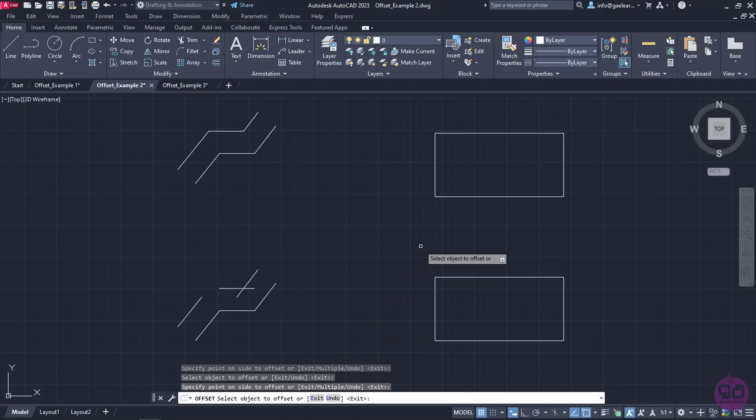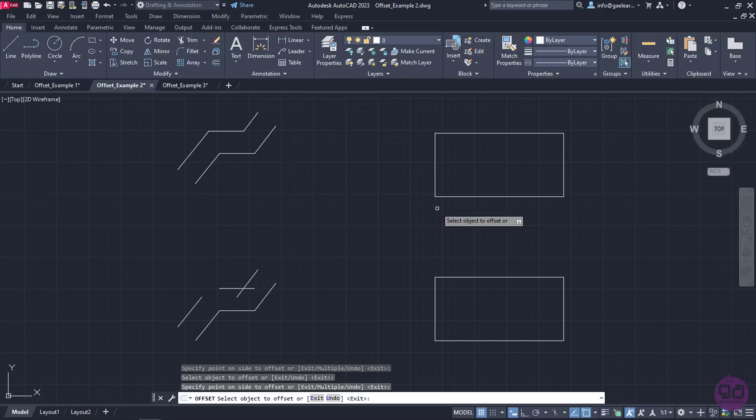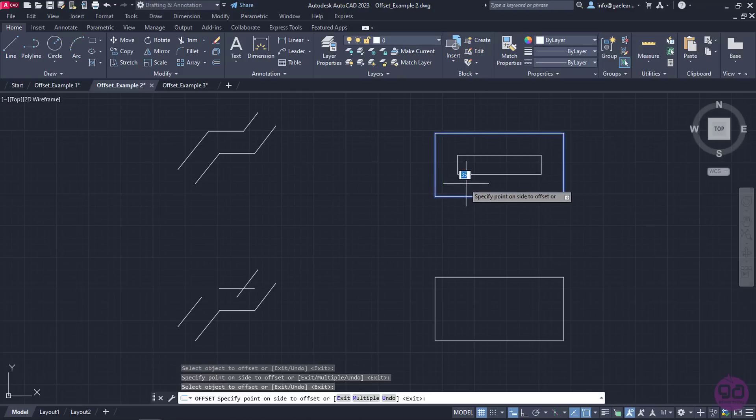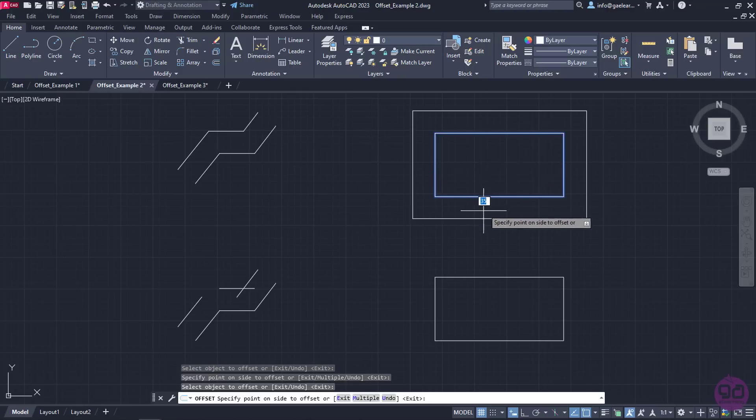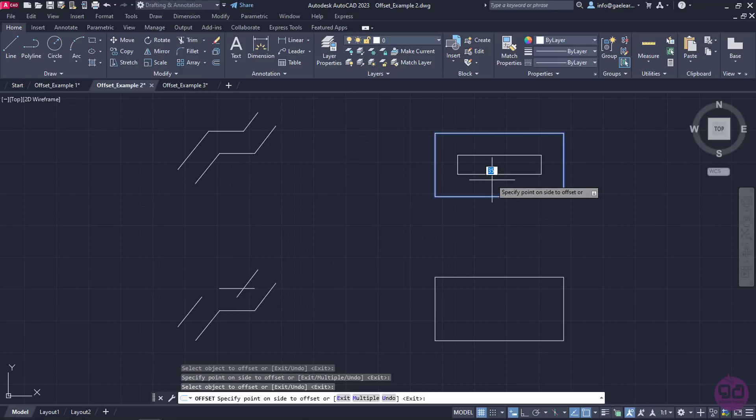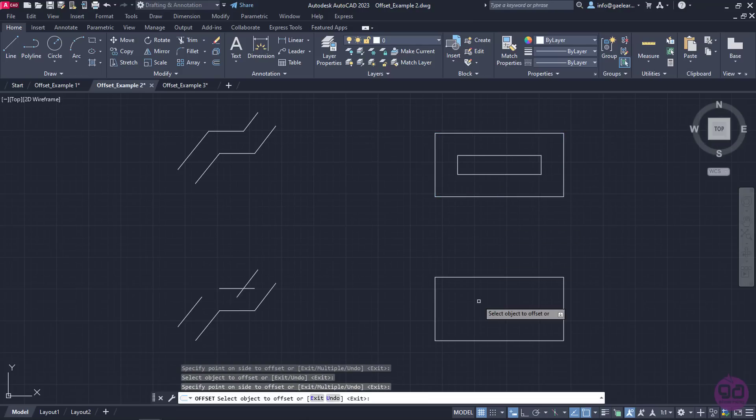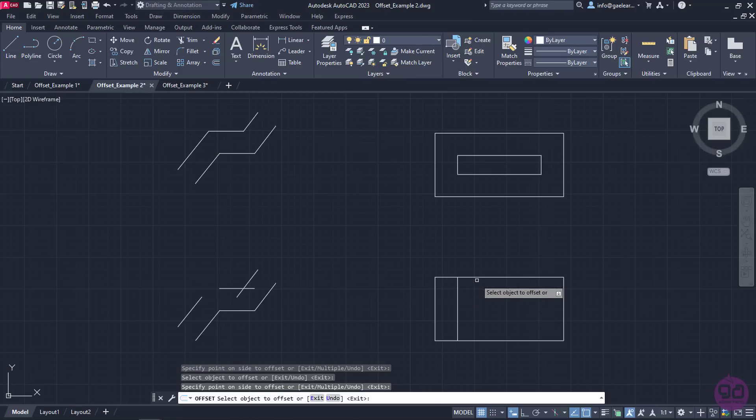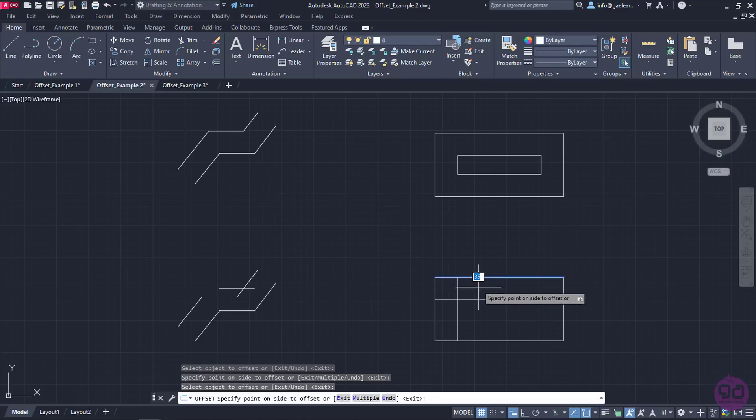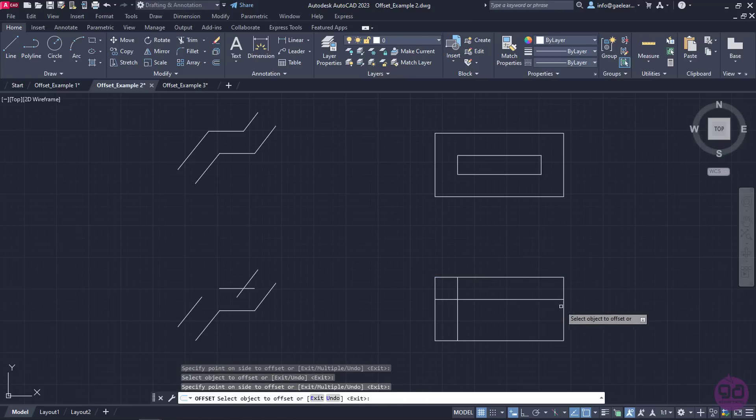The same thing happens with shapes like rectangles and polygons which are by default polylines. When I use offset on a rectangle, as you can already see, a parallel rectangle is being created. Although when I use offset command on lines, even if they form a rectangle, the result is not the same.